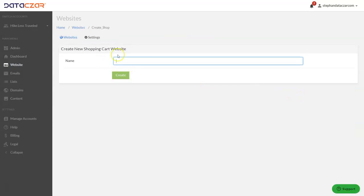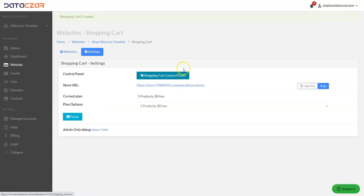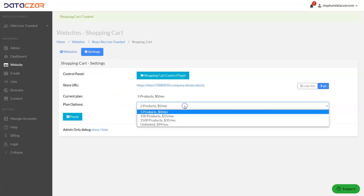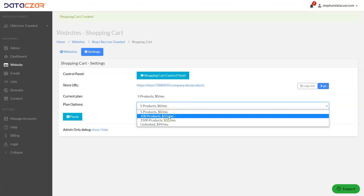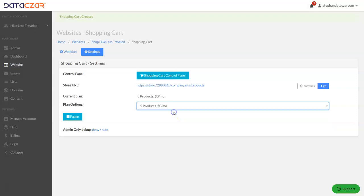Let's add a name: Shop Hike Less Traveled. We're going to create that. And like magic, it all happens. So we created the shopping cart website. You're going to choose how many products you want to sell. If it's five or less, it's zero per month. Up to 100 products is $15 per month. Up to 2,500 is $35, and unlimited is $99. We're going to stick with the free option — up to five products.